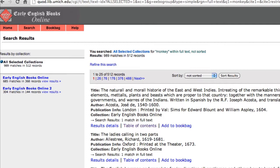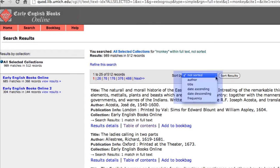By default, your results list will not be sorted in any order, but you may choose to sort them by author, title, date ascending or descending, alphabetically by title, or according to the frequency of the hits in each text.